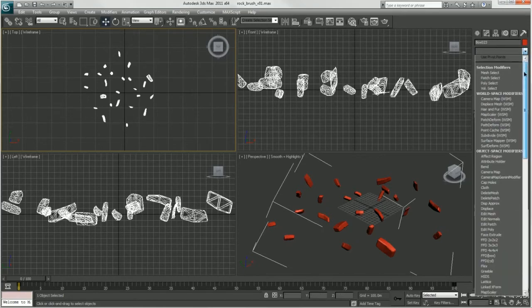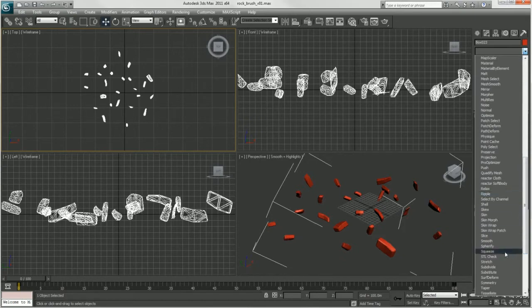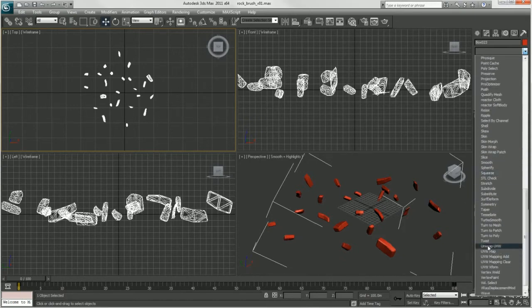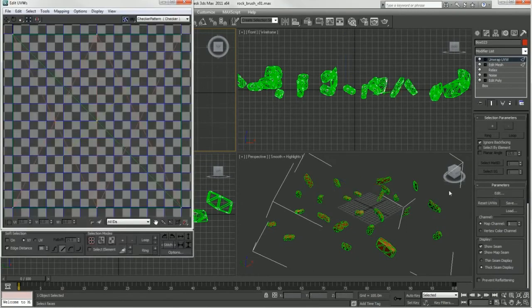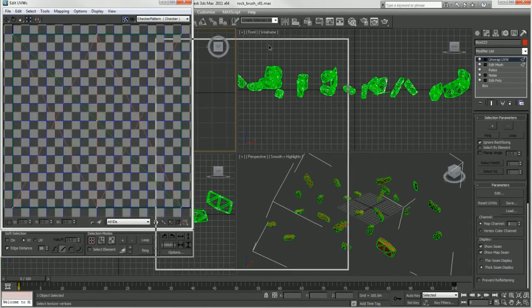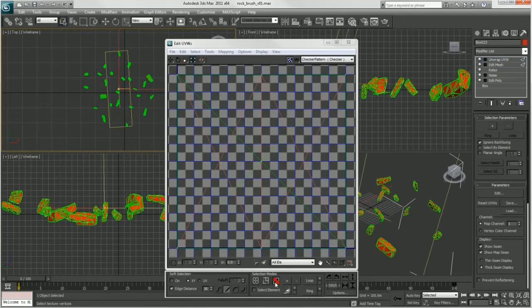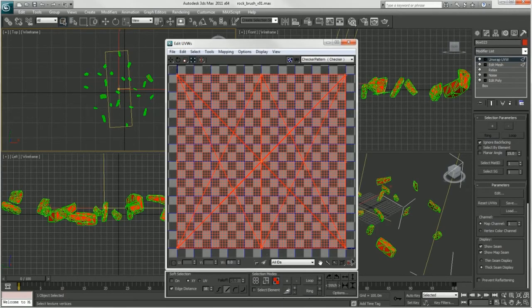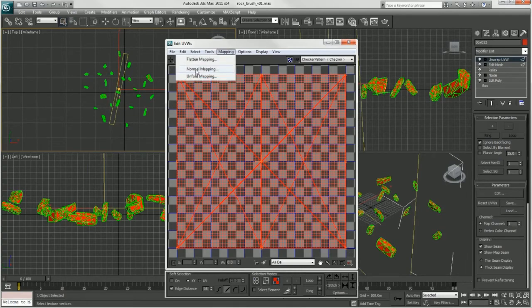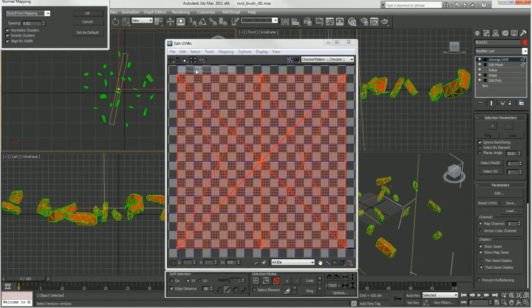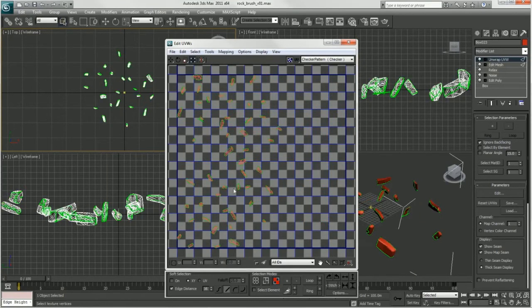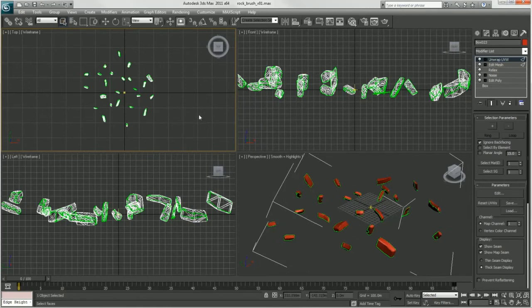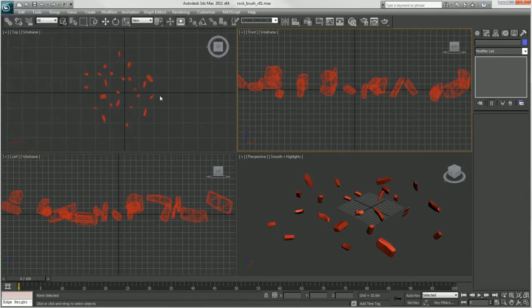I'm also going to do a quick UV unwrap just because I may be using these later in the scene and I want to throw a texture on them. So we're just going to do an unwrap UVW. Select our faces, drag select, make sure we get all of our faces and go to Mapping, Normal Mapping, hit OK. And we'll just have some basic UVs that'll hold up in our scene. Nothing fancy. Just save this out.